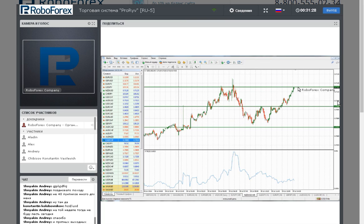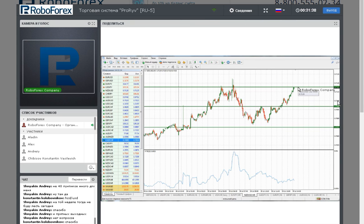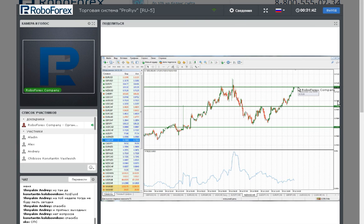Если вопросов больше нет, то всем хороших трейдов! Хотя сегодня пятница — особо уже много не поторгуешь. До понедельника, всем пока!